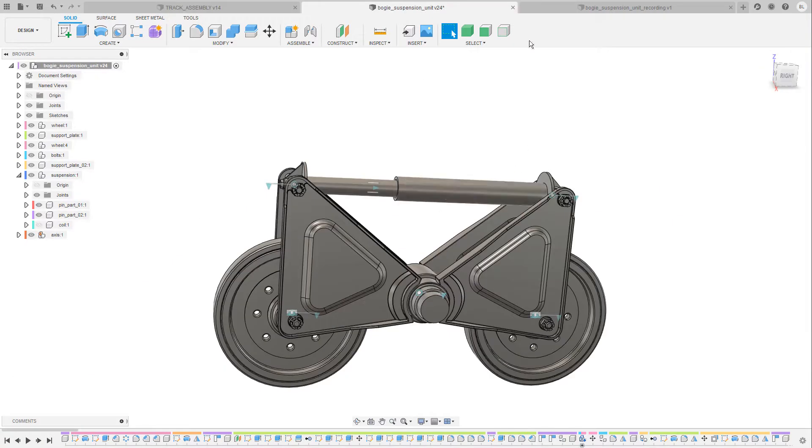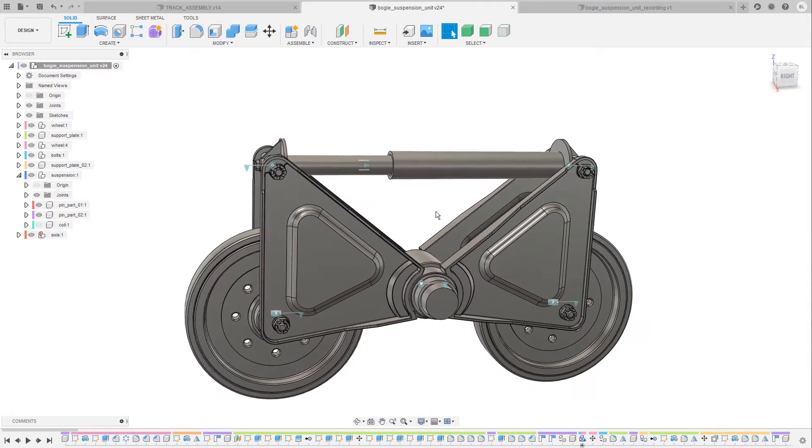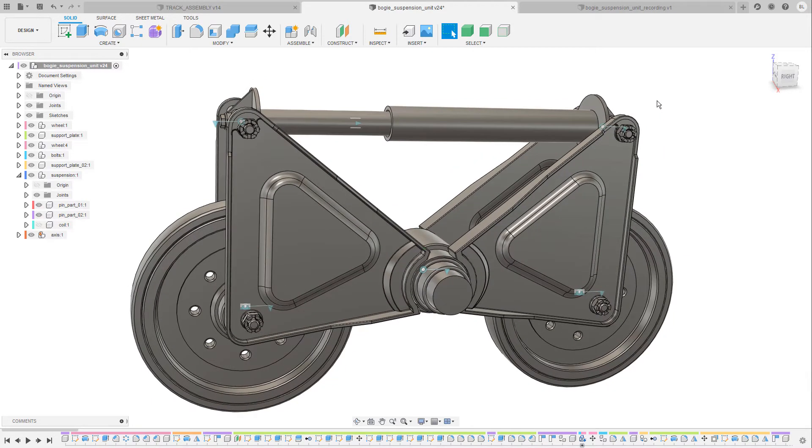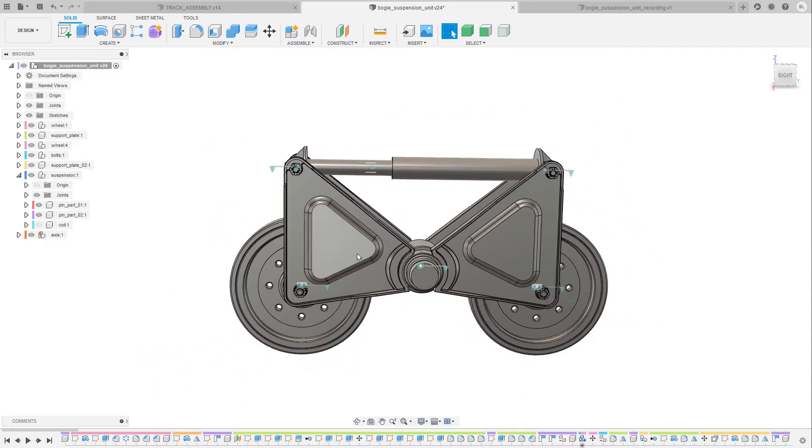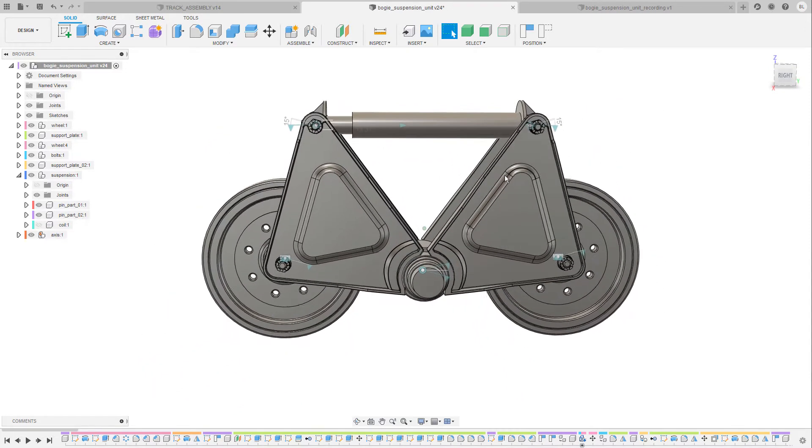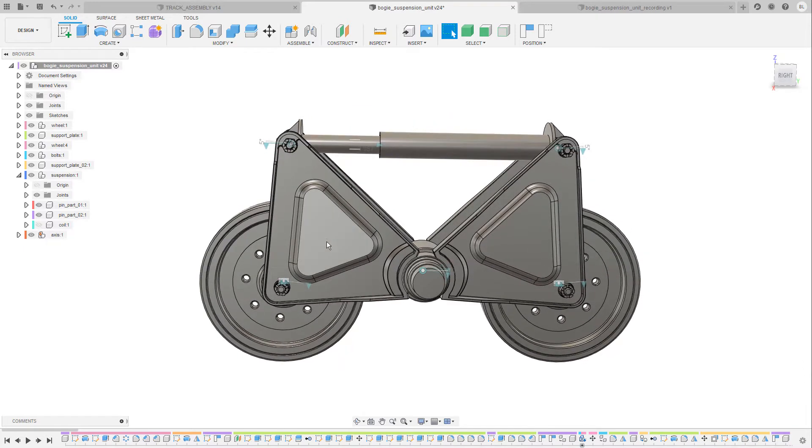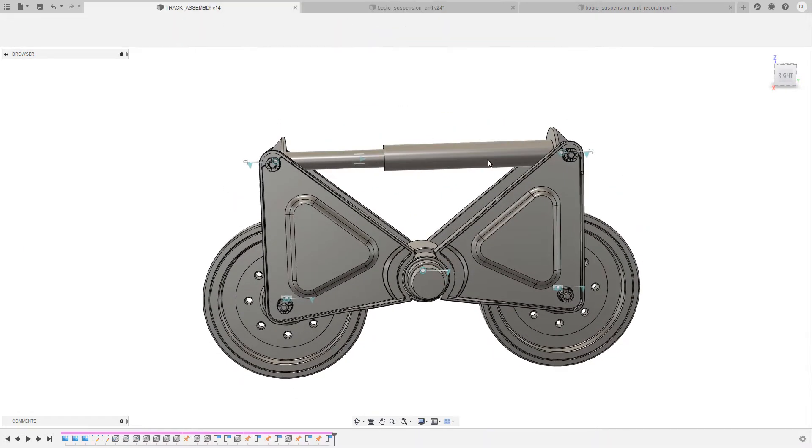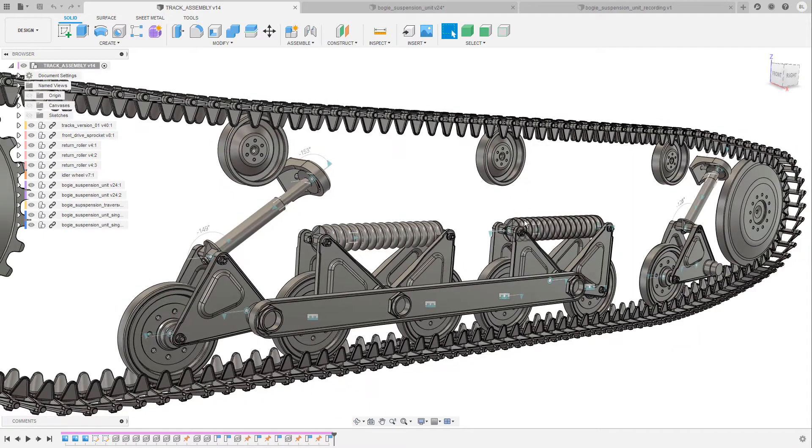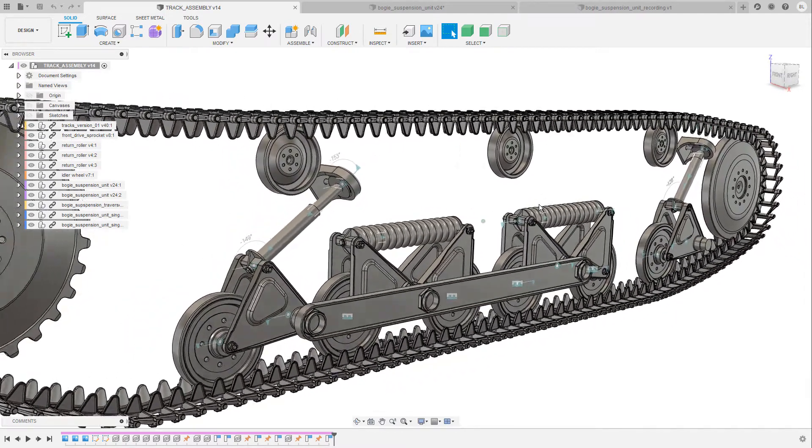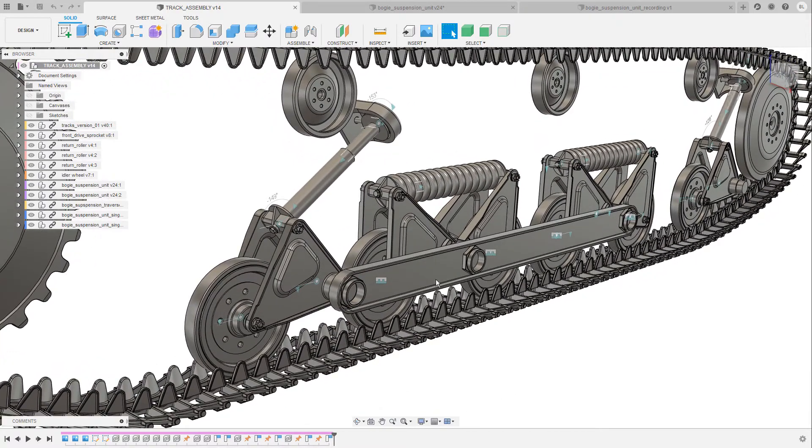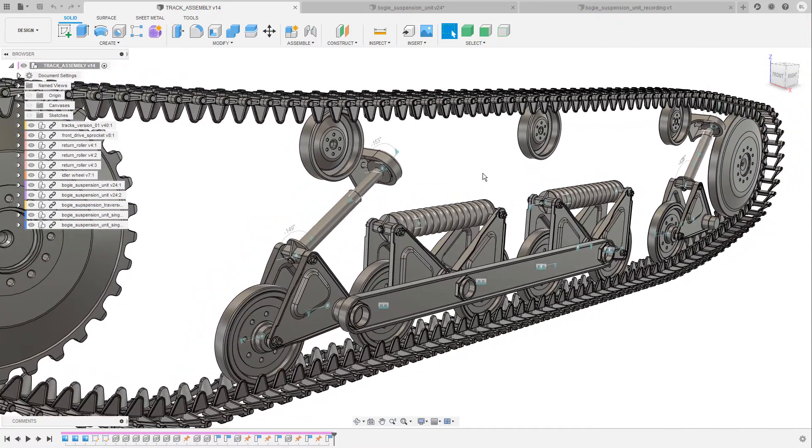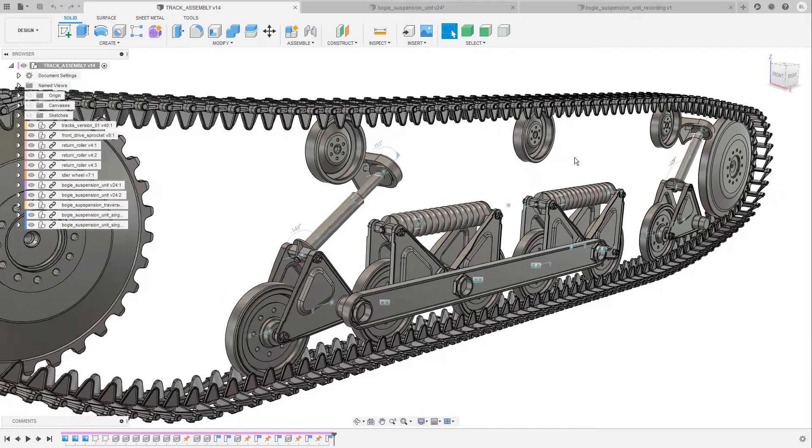One of these assemblies is the topic of today's video. So it's actually this one here and as you can already tell from the blue icons I have created this assembly with the help of the joints and these joints allow me to move the component parts in a way like they would also do when the vehicle is in motion. The boogie suspension unit is a very important part of the entire track system. It does not only keep the chain in place but it also adds some tension to the chain and it allows the vehicle to roll over uneven terrain.